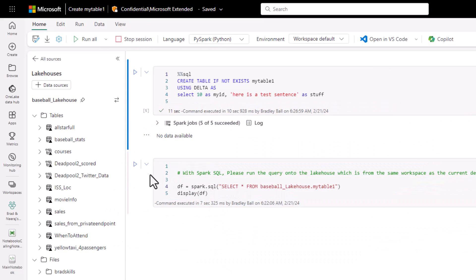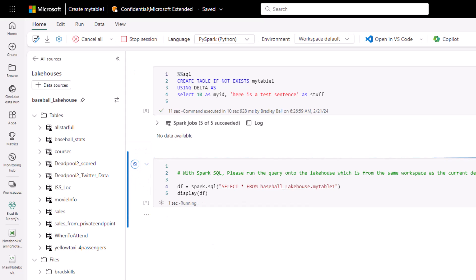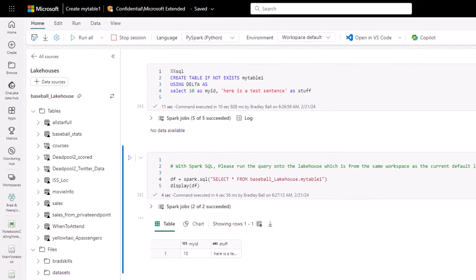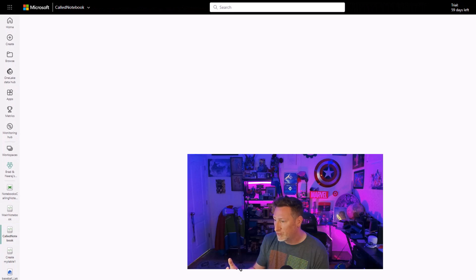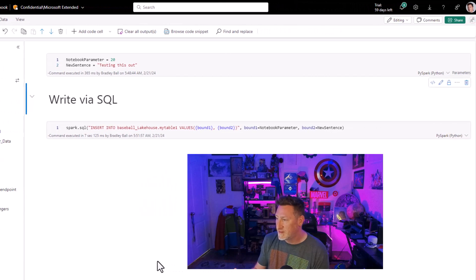And what we're going to do is we're going to show how we can insert data into this. I'm going to do a quick test to validate that my data frame went through. My table is created, and I can see it is.